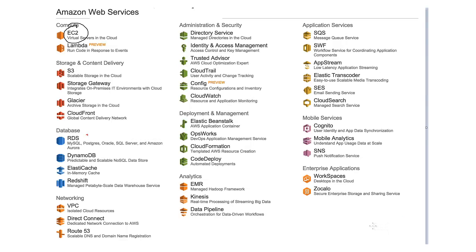Hi friends, I welcome all of you. Previously we discussed about EC2, S3, Glacier and Route 53.